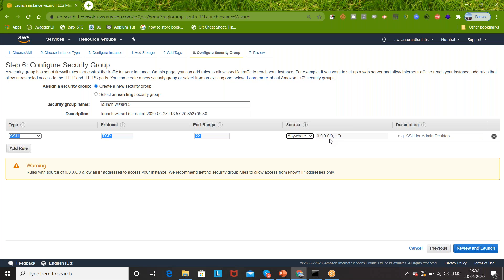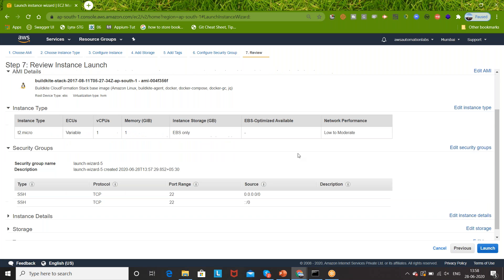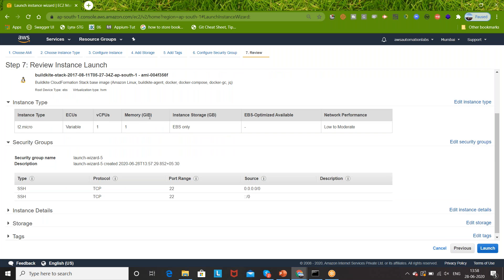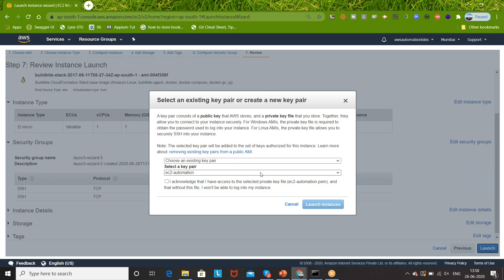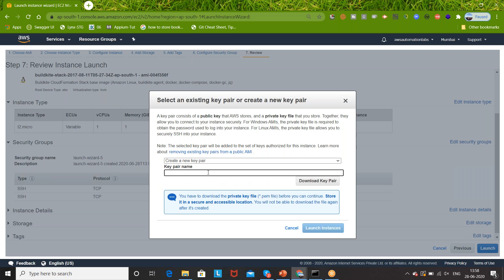For the security group I'll be selecting SSH because I want to do SSH over here, and the source will be anywhere, so from any IP address range I can do that. Simply click on Review and Launch. It's saying okay, improve your instance security - it's fine. It's saying it's open to the world because you've given the IP range as 0.0.0.0. For the Windows machine, you have to download a new key pair.